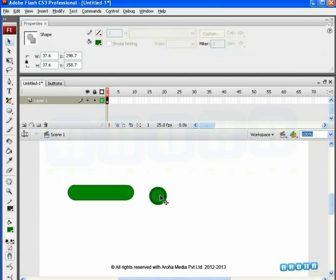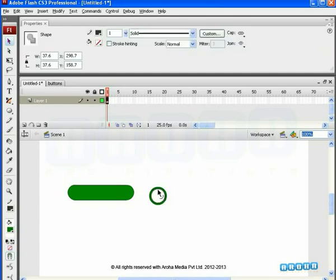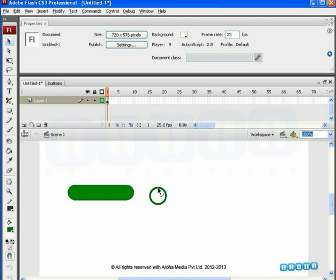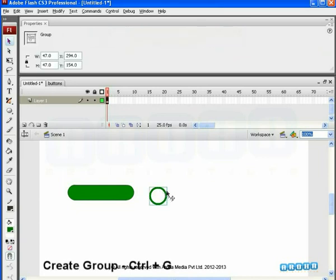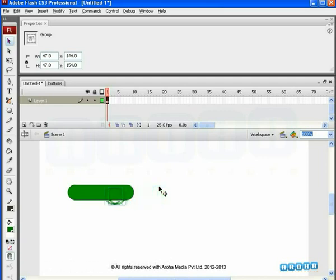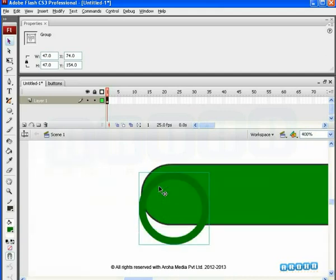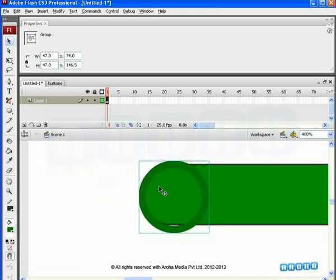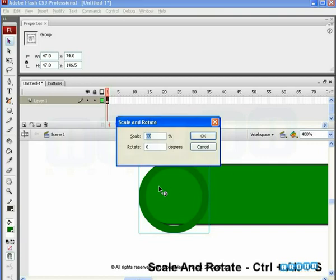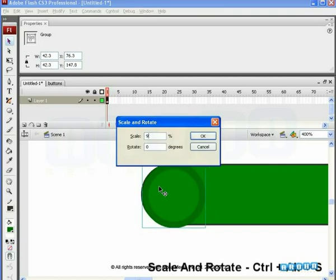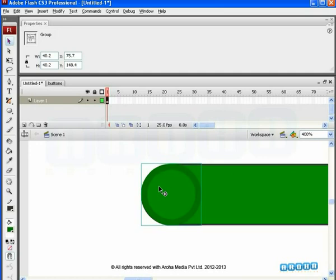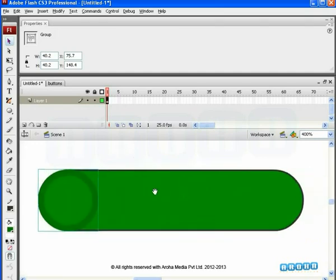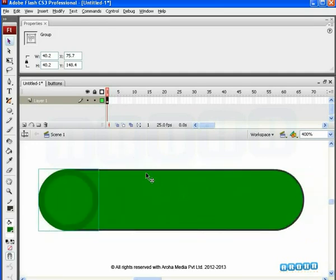Now, delete the automatically created center fill of the circle and also the outline. Select the remaining part of it and press Ctrl plus G to create it into a group. Displace this circle to the left corner of the rectangle. Zoom in to match it properly. Scale down slightly to match it exactly with the left corner. We placed it in such a way that the outline of that curve part hides with the circle. Overall, this seems like a capsule button.